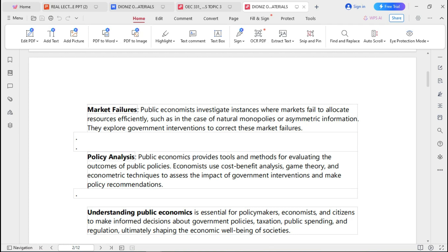Another key aspect of public economics is policy analysis. Public economics provides tools and methods for evaluating the outcomes of public policies. Economists use cost-benefit analysis, game theory, and econometric techniques to assess the impact of government interventions and make policy recommendations. Policy affects the performance of the economy across various sectors — industrial, agricultural, mining — and bad policy can lead to poor performance and economic decline.